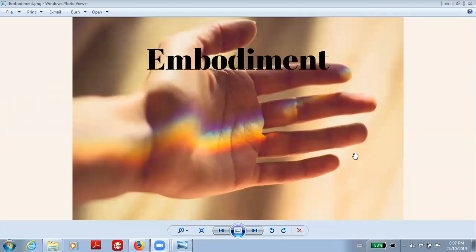Okay, great. Welcome, everybody. Welcome to a new human experience podcast. And tonight is the 24th of October. And the topic tonight is embodiment.